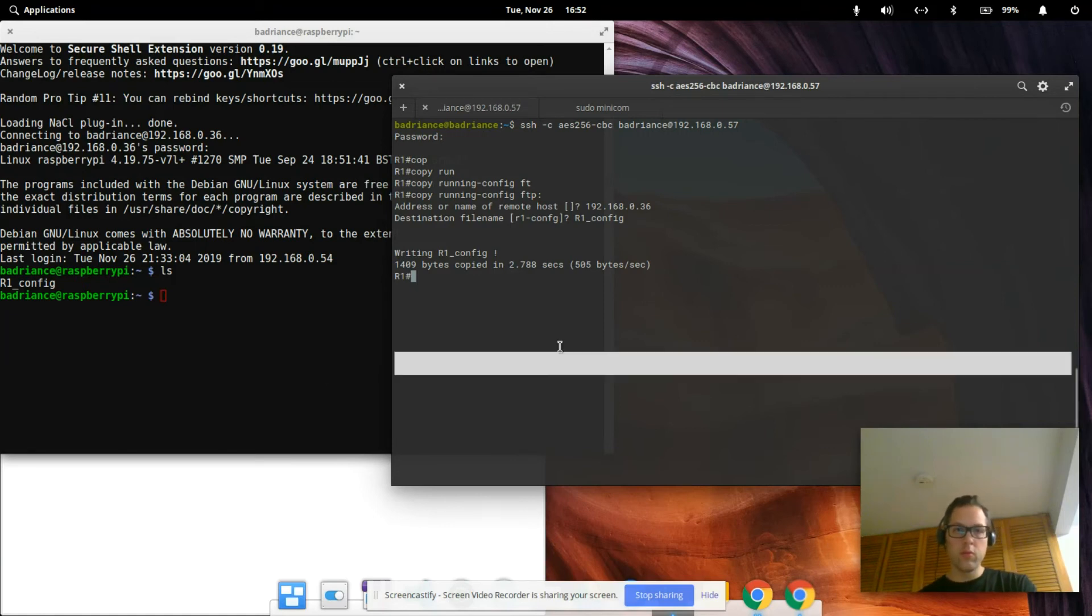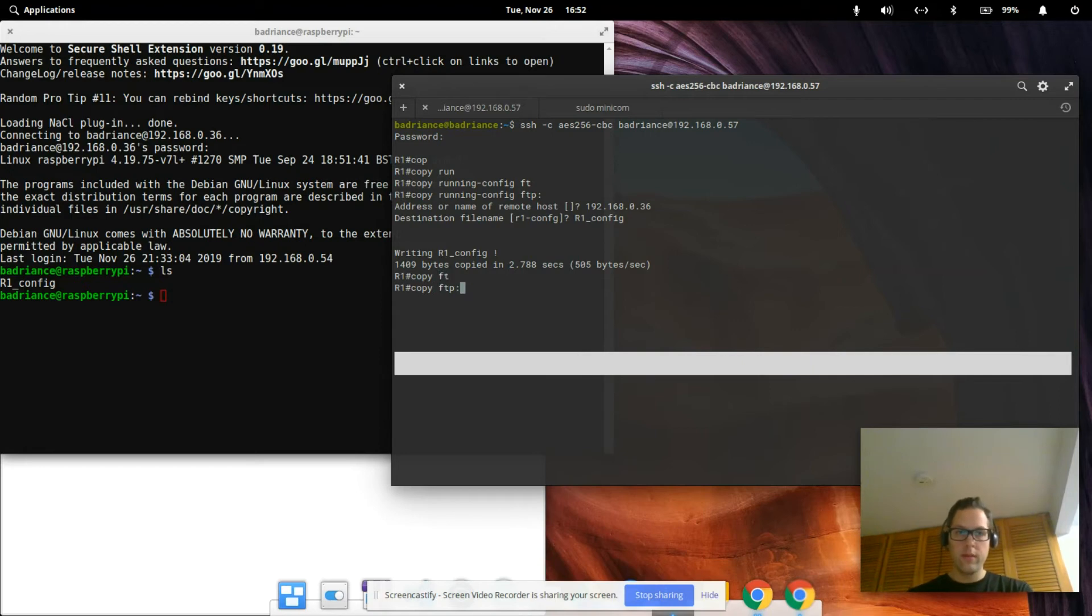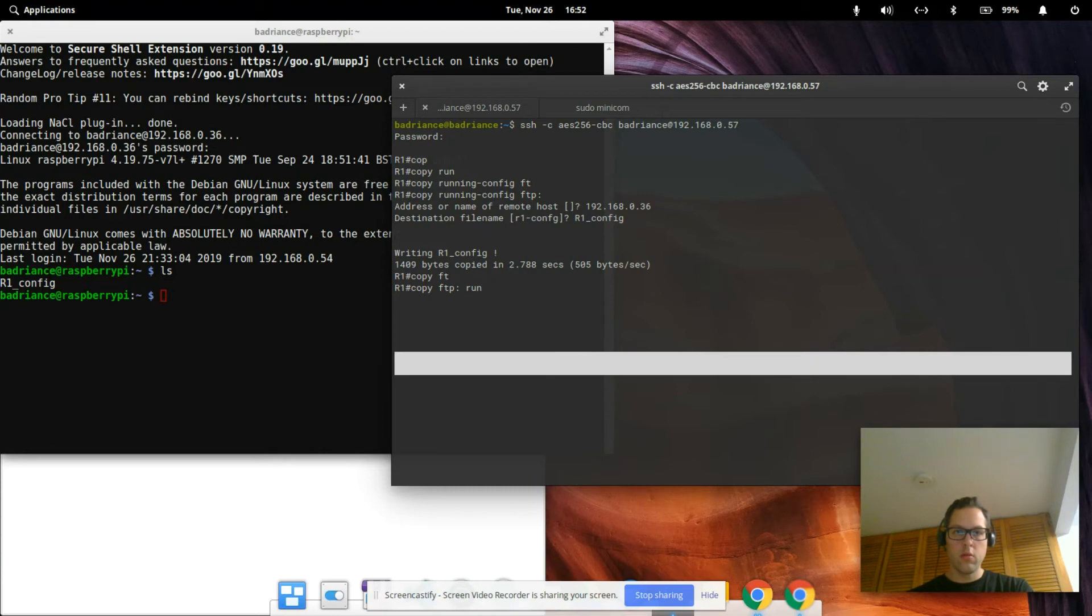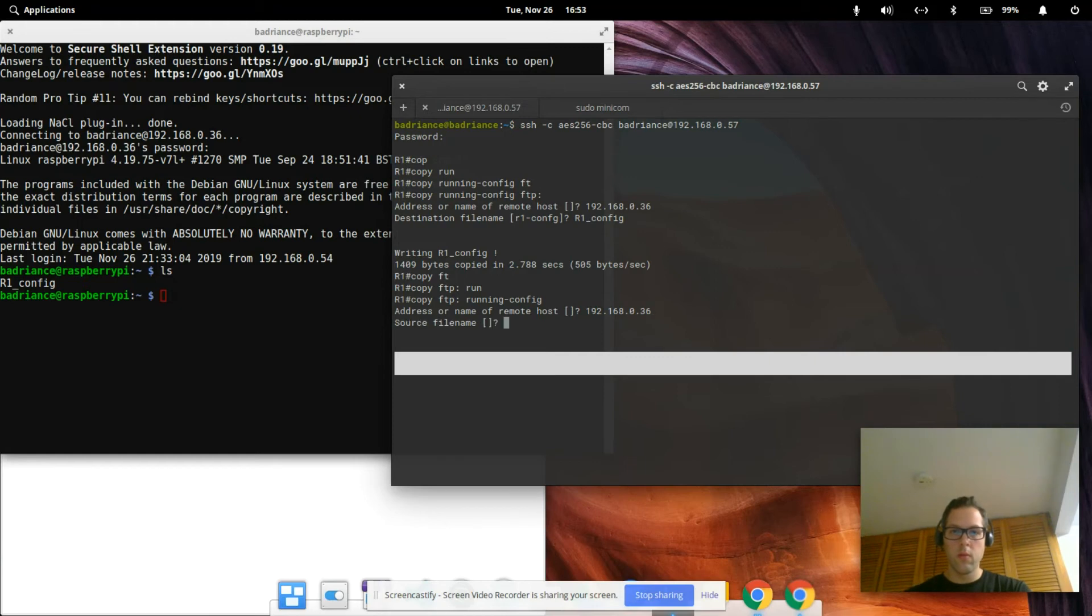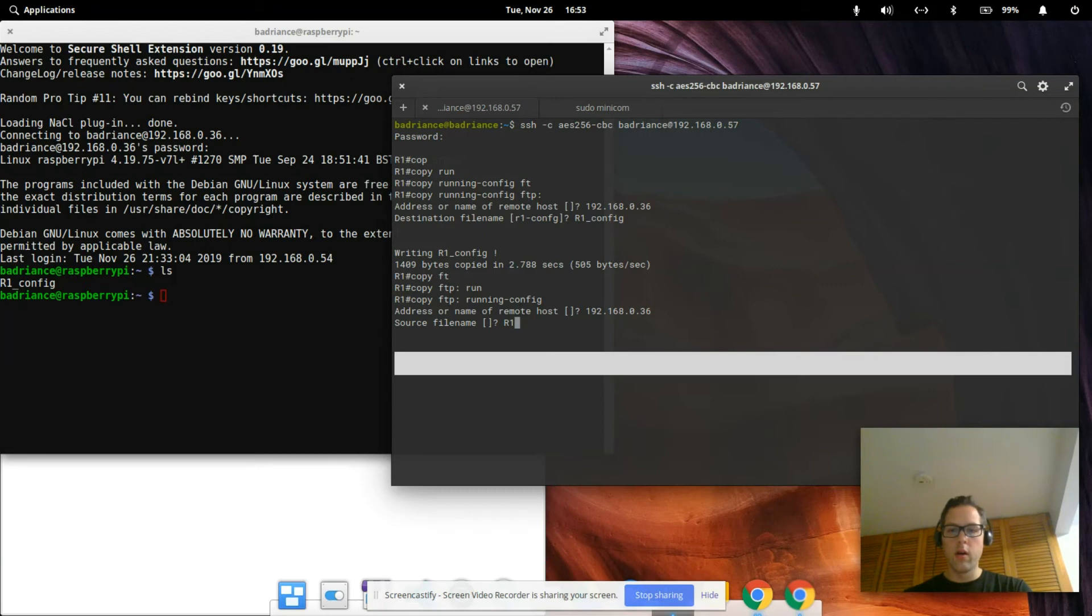We're just going to do 'copy FTP to running-config'. The address of that Raspberry Pi was 192.168.0.36. The source file name, this is where we need to know what it was, so I did r1_config if I can spell that correctly.